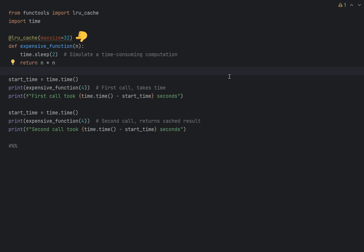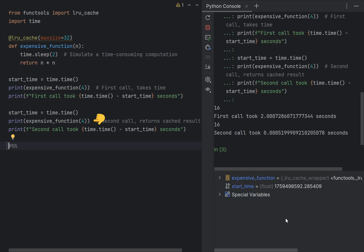I will add lru_cache decorator, which indicates that the function results should be cached, and execute the function twice, measuring the performance at the same time. As you can see, the first time, function took two seconds to execute, and the second time it's almost instant.